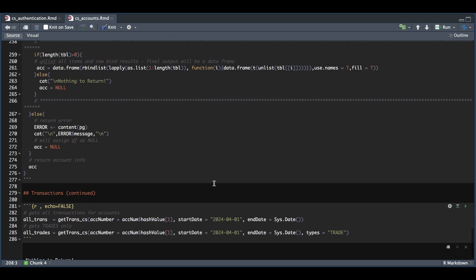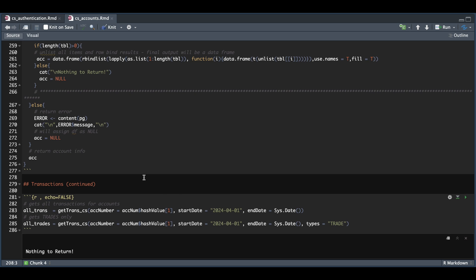In order to use this function, we need to set our account number to start and end date. And if you want to get specific, you could also insert the type. But since I haven't traded in this account, I got this message saying that there's nothing to return. So I was able to submit the GET request. It's just that there's nothing for that specific type.